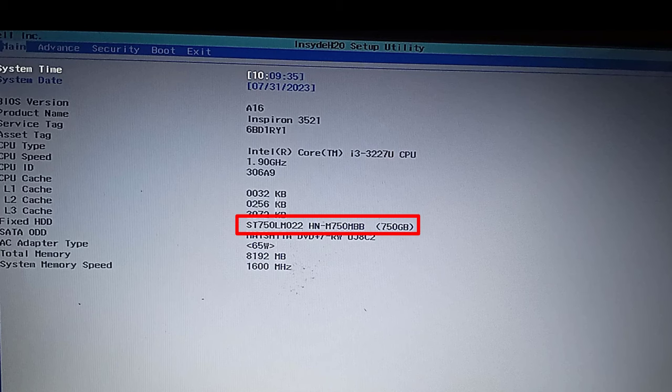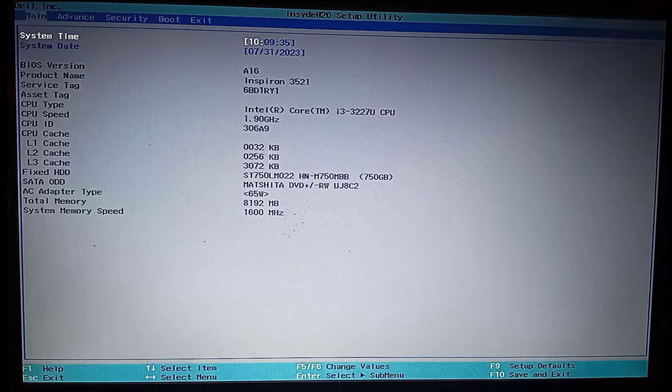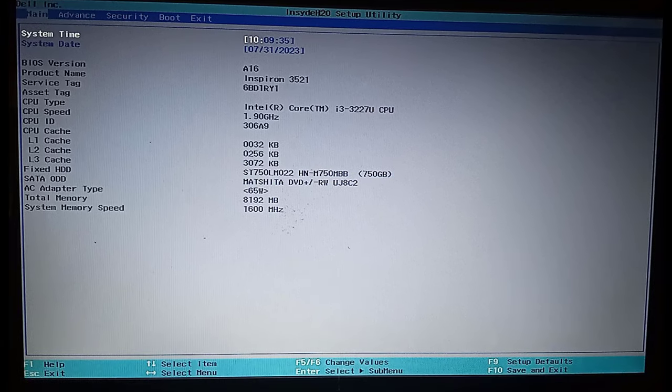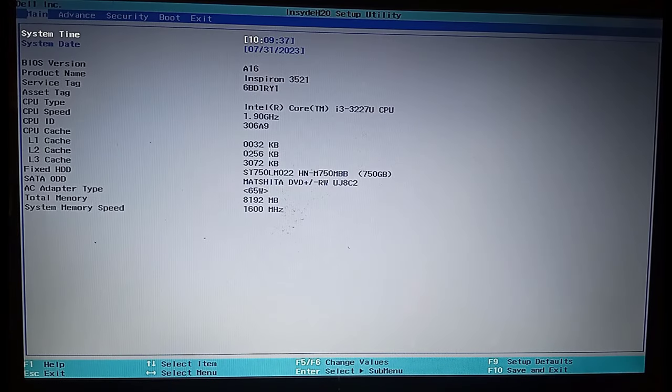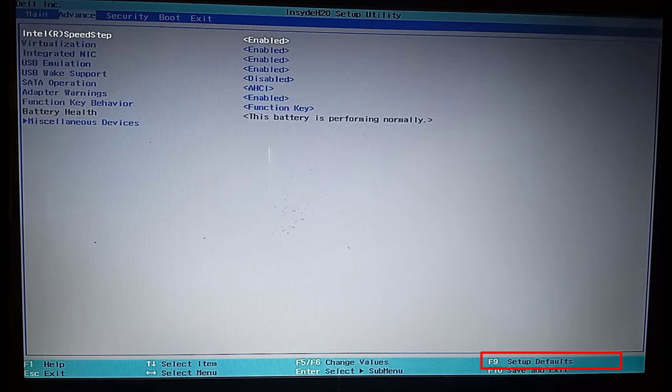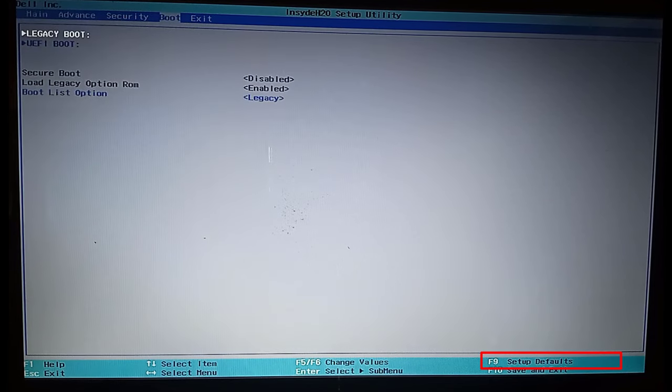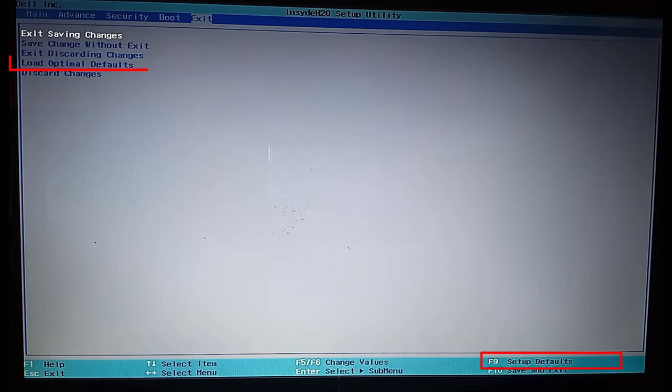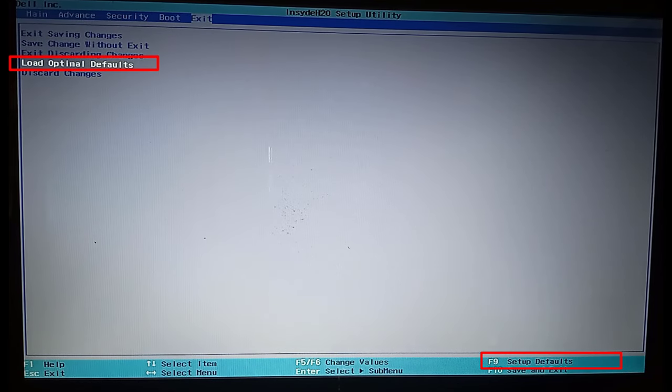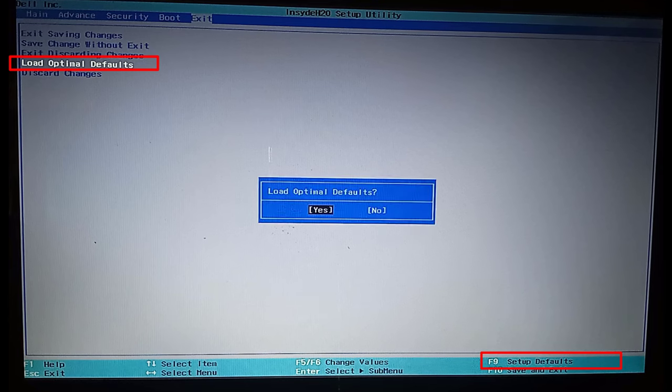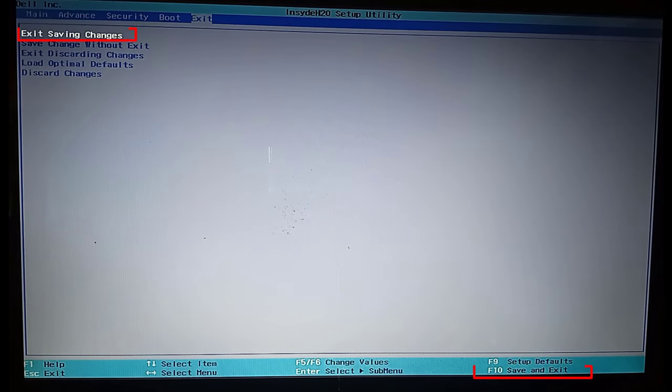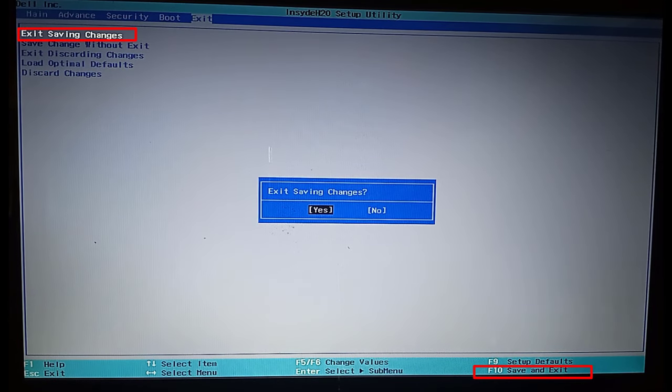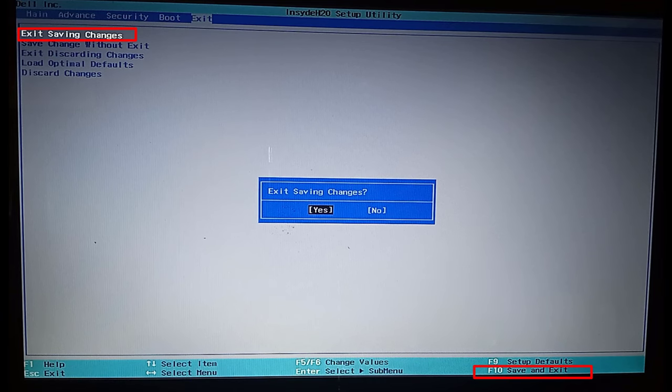This option is not for all laptops. After, look for the option to enable you to load default settings. You can press F9 or navigate the arrow keys to the exit tab and choose load default settings. After, save the changes or press F10 to save and exit. Now the computer will restart and see if that was able to fix your problem.